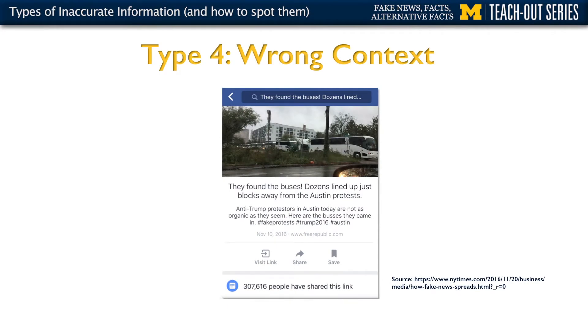The fourth type of inaccurate information is what we call wrong context. This is where we might see a picture or a quote by a politician that was real, but taken out of context. In this example, there's a picture of dozens of buses taken in Austin, Texas in the vicinity of an anti-Trump protest. An individual saw these buses and assumed they contained paid protesters — people who were paid to come to Austin to protest. When in fact, these buses were just typical coach buses that had nothing to do with anyone protesting any Trump rallies. It's an accurate picture, but the context is off.